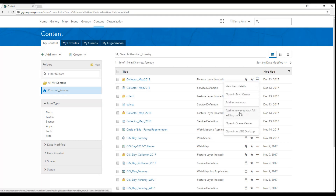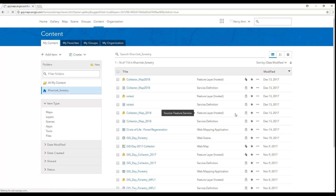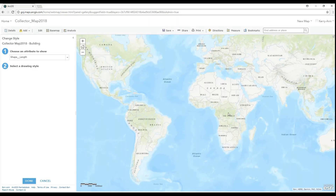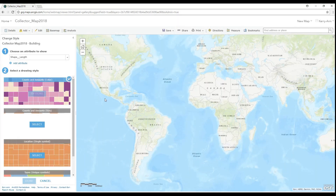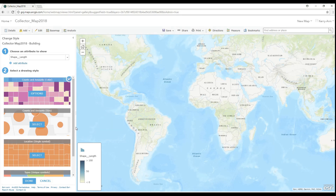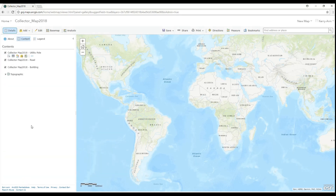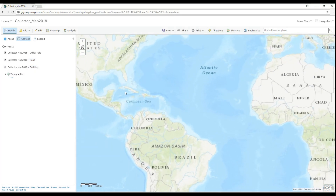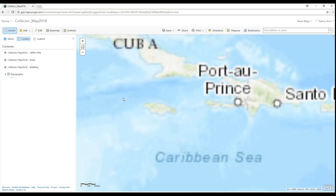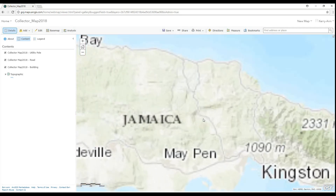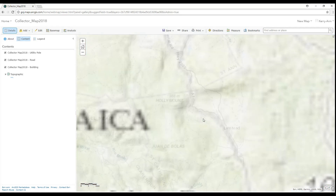When you do that, it's like you're telling ArcGIS Online that this map will be used in Collector. Once it is open, you can adjust the symbology if you want to right then and there, and then you can zoom into your country or your area where you'll be collecting data.